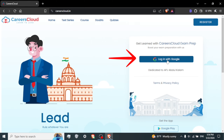Access your account. After entering your credentials, you should be logged into your Courier Cloud profile. Here you can view job postings, apply for positions, update your profile information, and perform other relevant tasks.